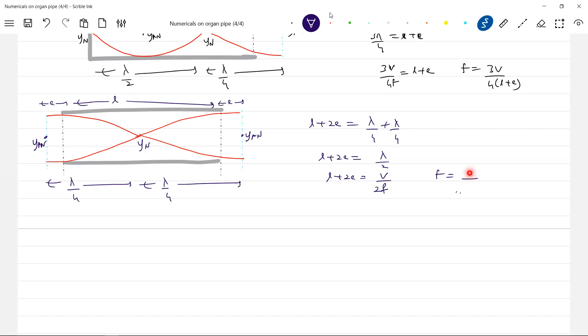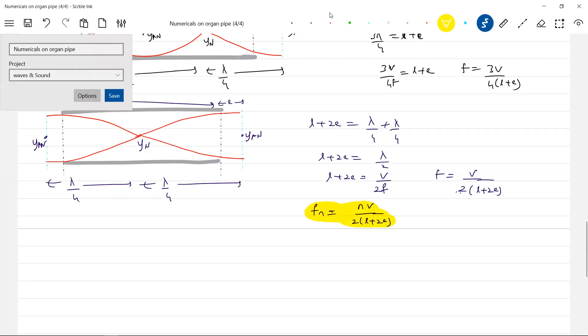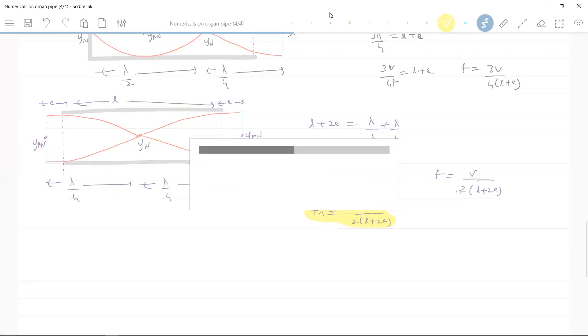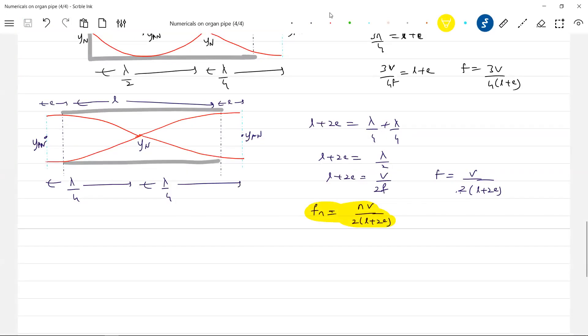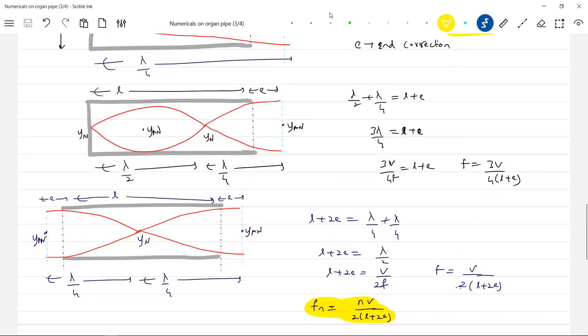F is equal to V by—so like this, what is the generalized equation? N times V by 2 into L plus 2E. Got this? So these are called end corrections. If you know the radius of a pipe, well and good. Another complete picture.